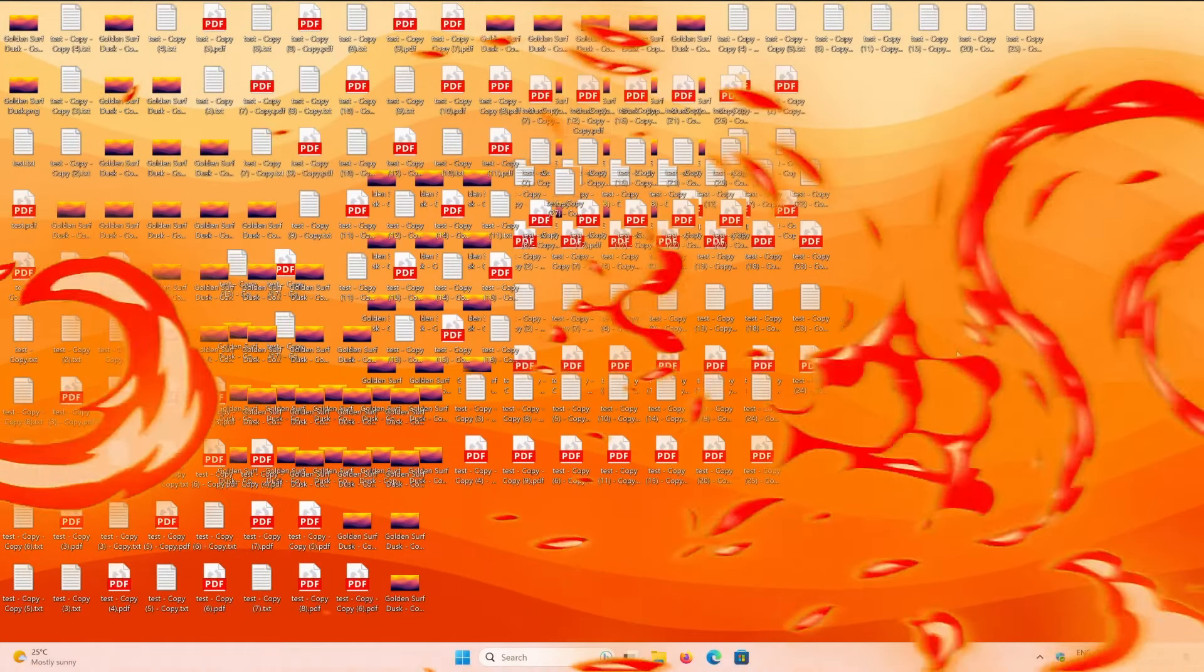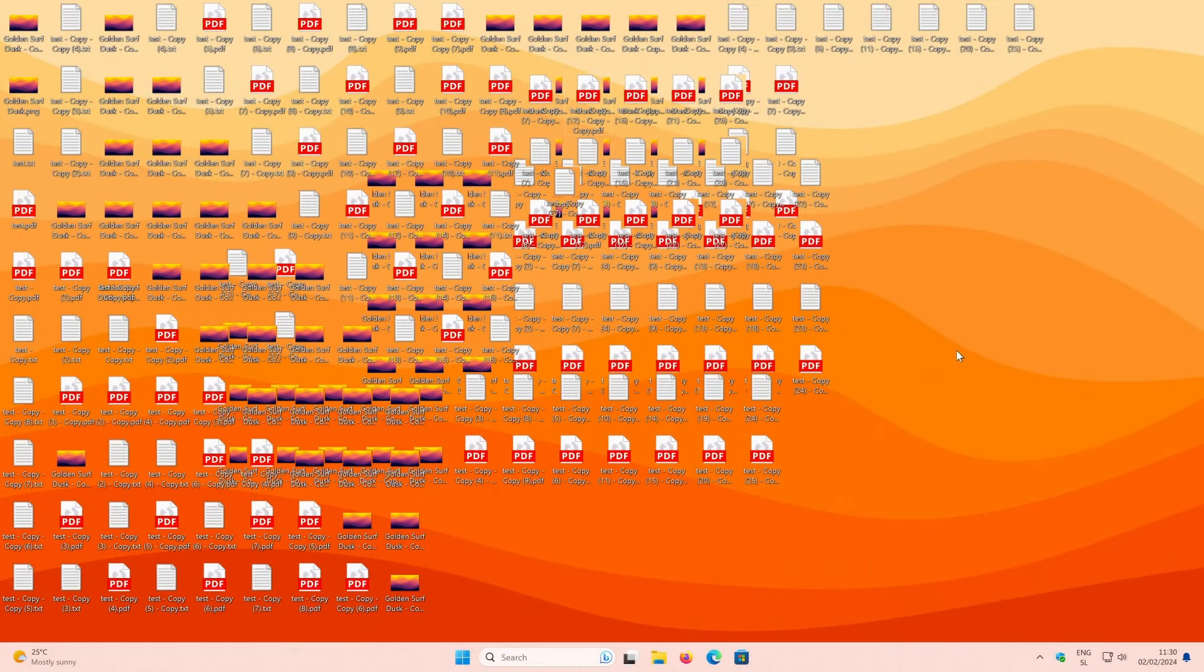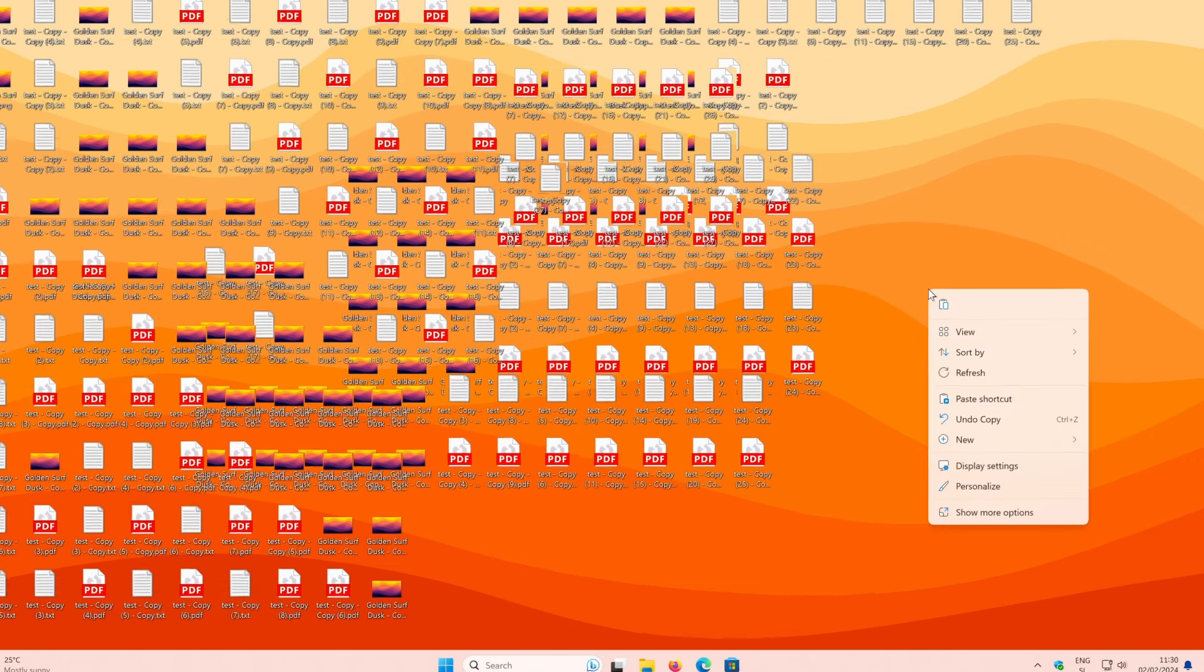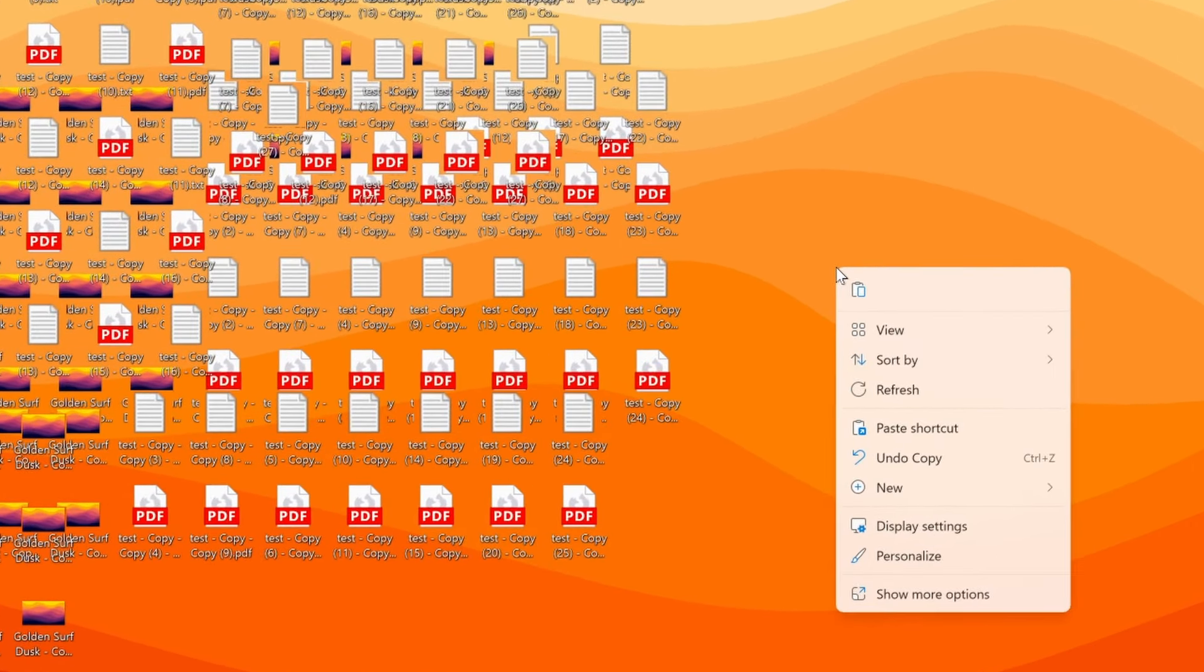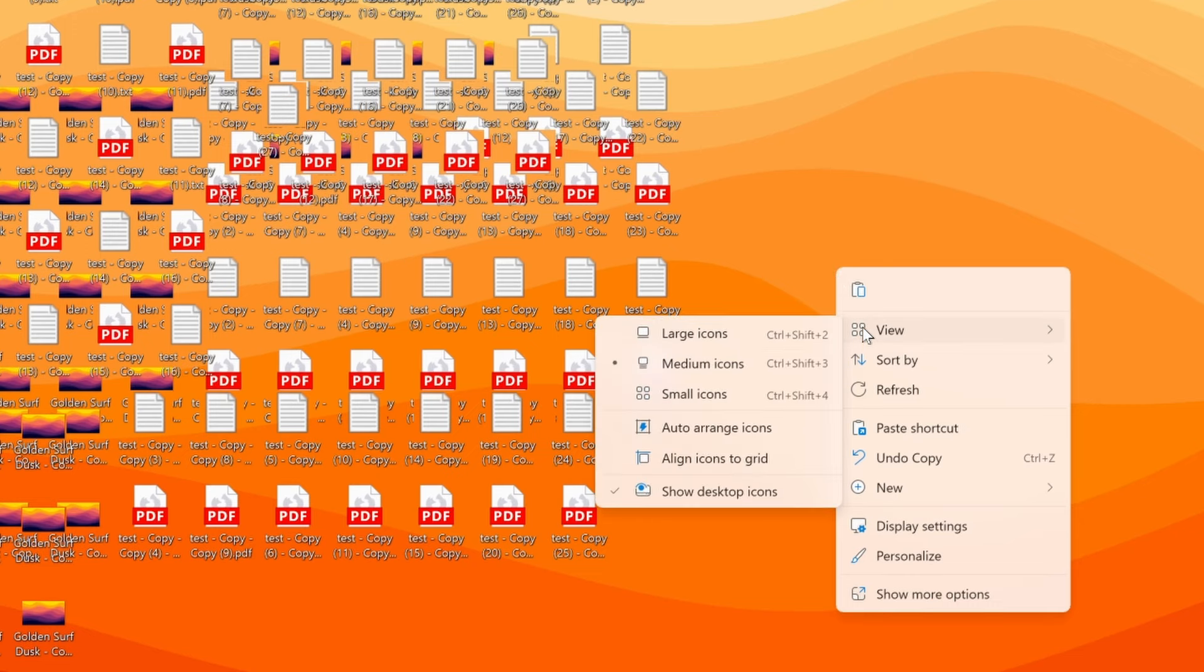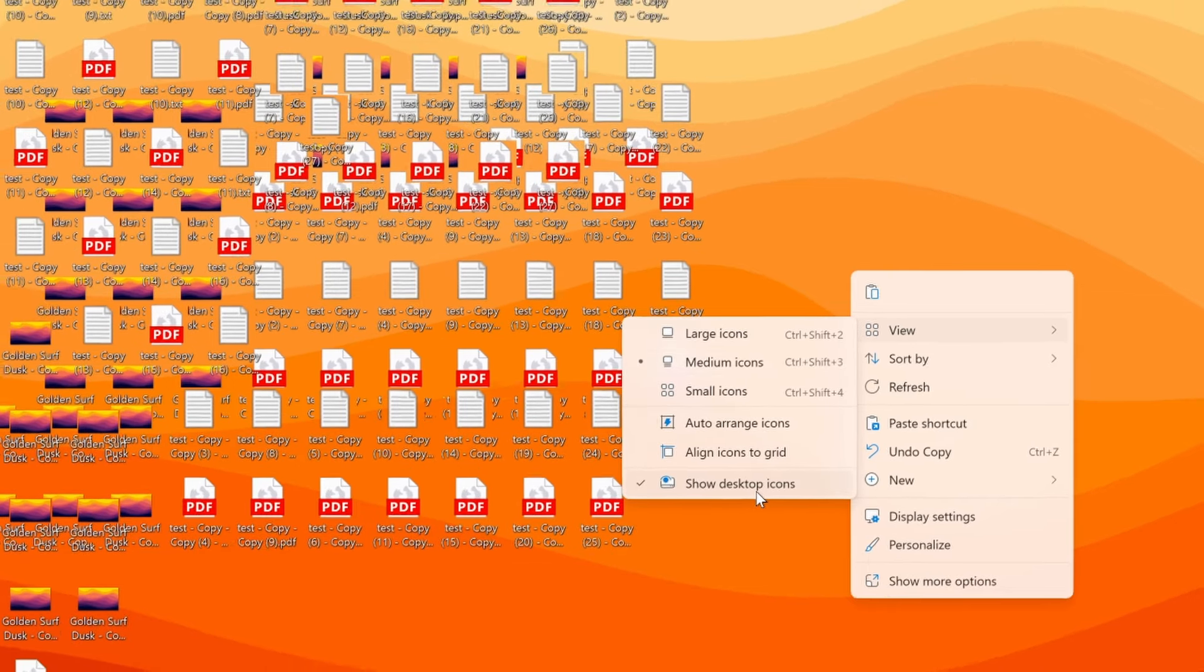Now, if you have a desktop which looks like this, you can easily fix it by right-clicking somewhere on your desktop, then click on the view, and in the new drop-down menu which just appeared, uncheck the option show desktop icons.